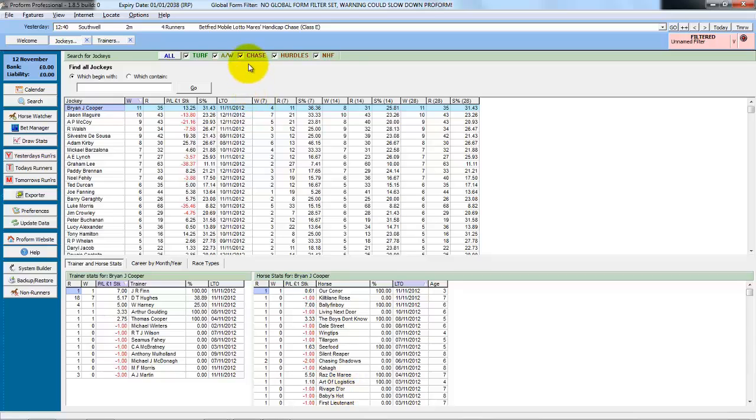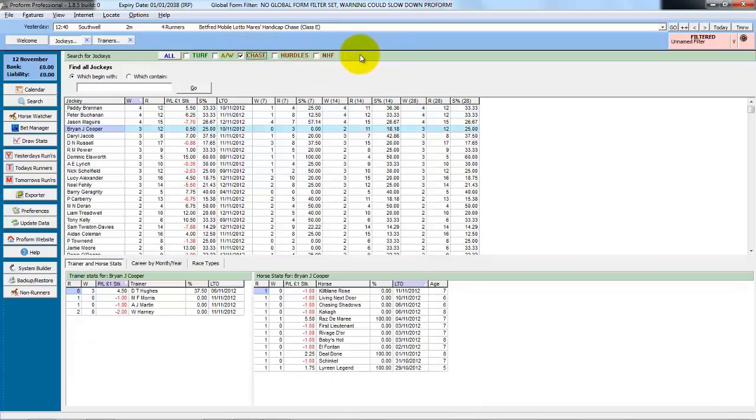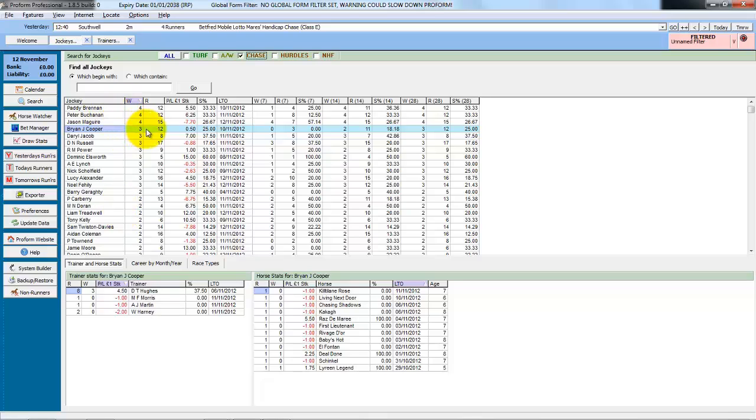And we could further filter. If we only wanted to see his chase rides, we just choose chase and apply. And that's just the chase rides. And the front part of the screen also changes all the jockeys to just chase rides in the last 14 days.